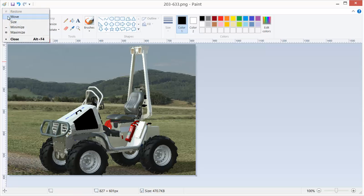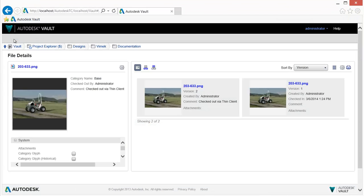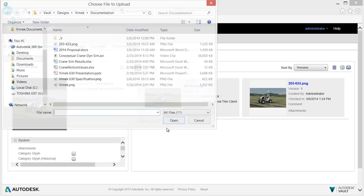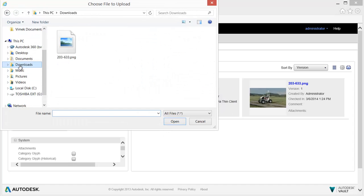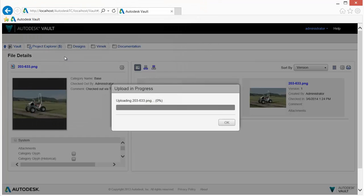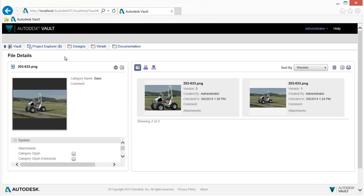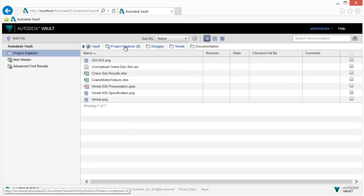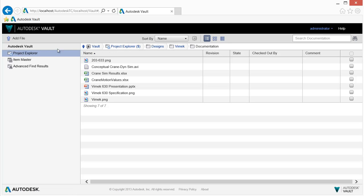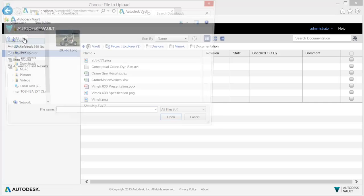Vault also stores file properties such as username, date, and comments for rapid searching and retrieval. Any file type can be added to and managed by Vault Office, so those outside of engineering who have document management needs can use and benefit from Vault Office capabilities.